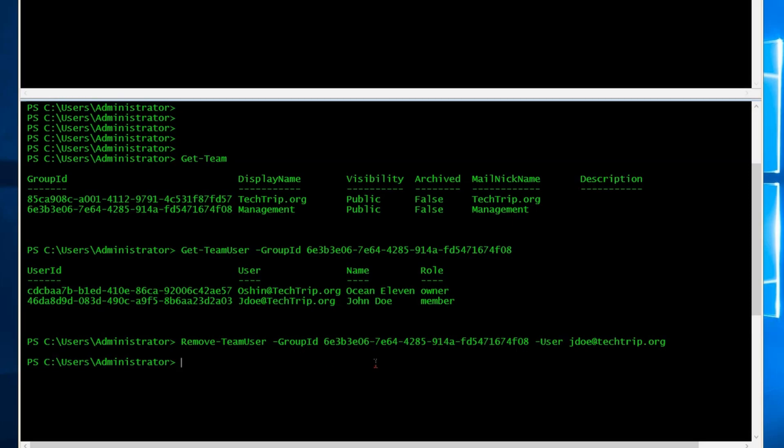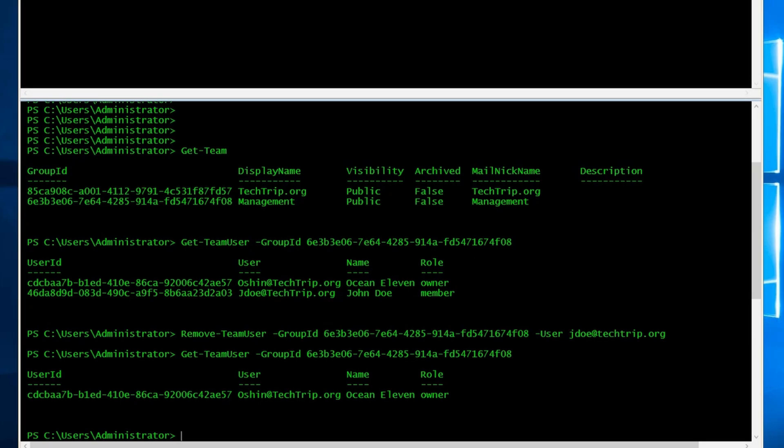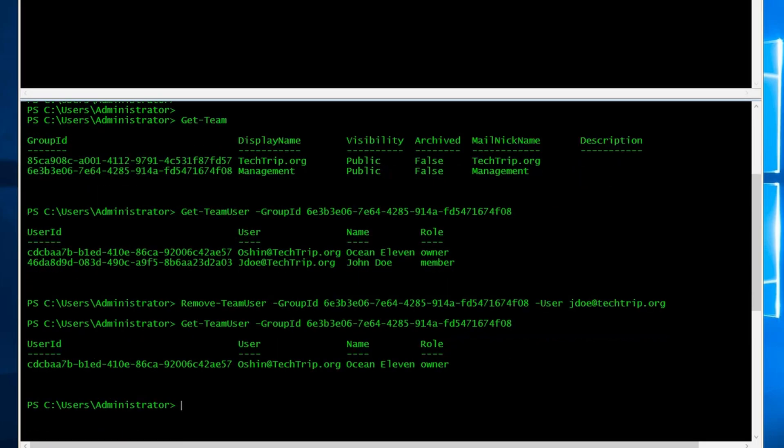I didn't use the user ID here in this example, so let's see if it works. So now I'm going to go back and say get team user. And yeah, so I was able to remove John Doe. I didn't use the user ID.